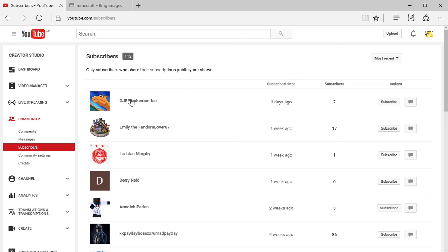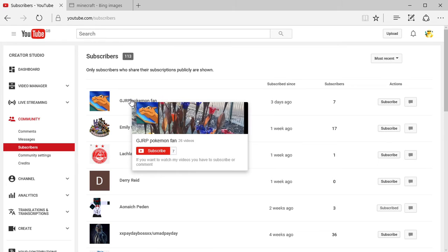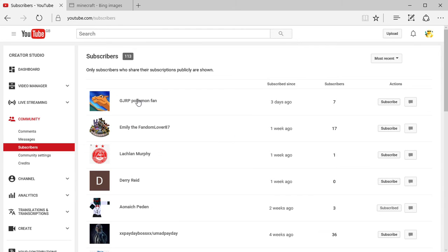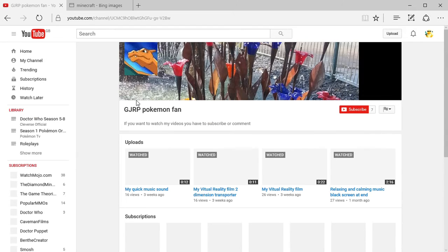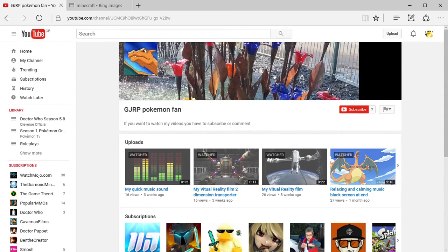So I'm going to go look at his channel. To make it onto this list you have to subscribe so you get onto the top of the list.